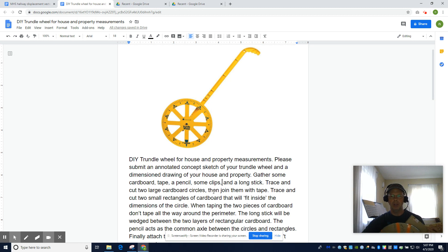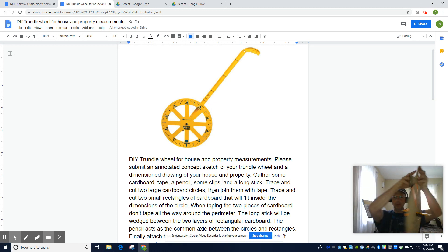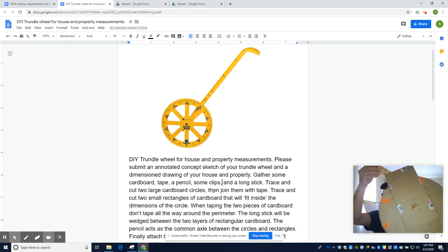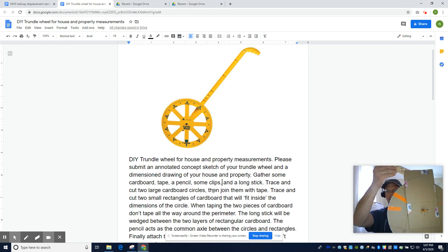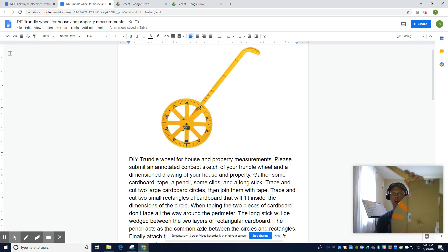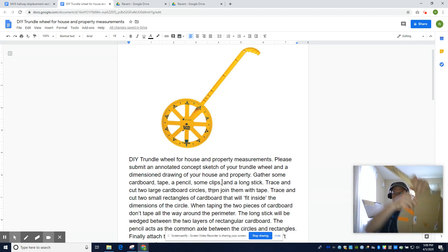Then you're going to trace two smaller rectangles that fit within the circle. And you're going to tape those guys up, except don't totally tape the rectangles.